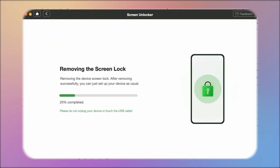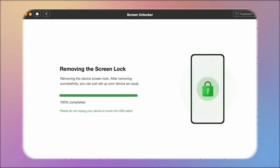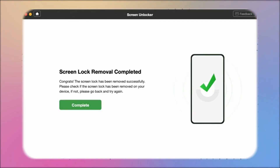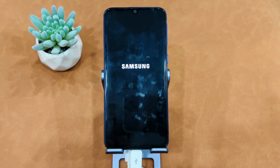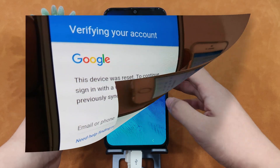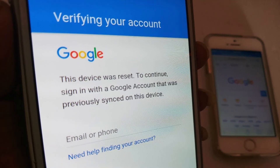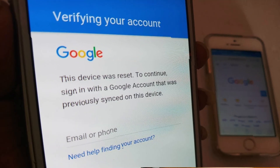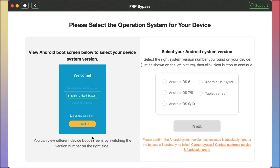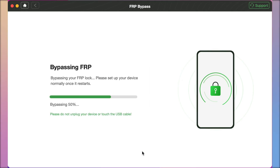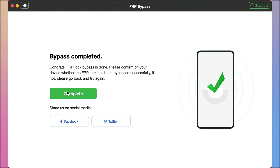DroidKit will begin removing the screen lock. Wait one minute and the screen will unlock. After the reboot, you may get stuck on the Google account verification page. If you don't have your Google account or password information, DroidKit also supports bypassing your Google account after restoring factory settings.